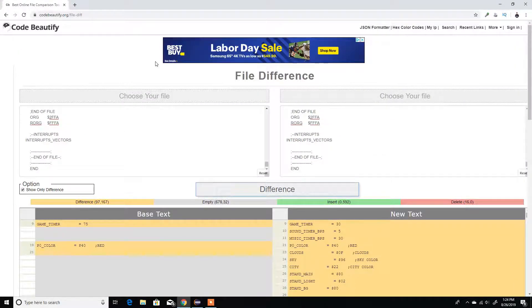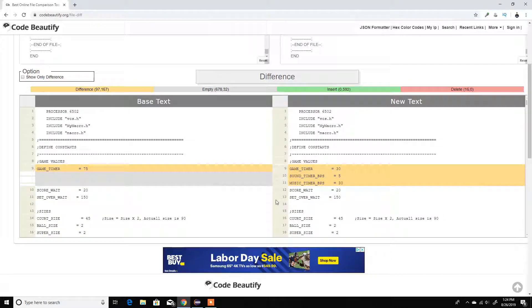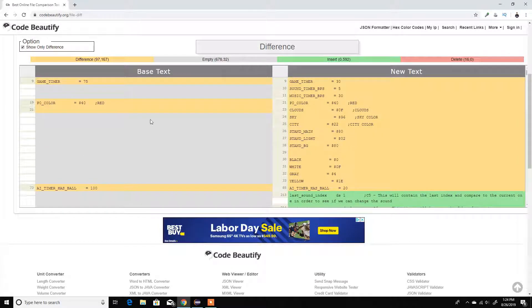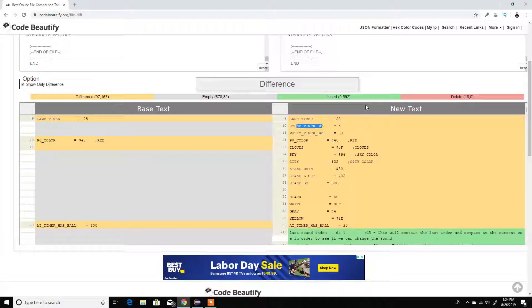Pretty much like before, I'm on the website beautifully.org, file-diff, and I pasted both parts over here. Under 'show only the difference' — so I don't need to go over all the old code again. The first thing you'll notice: I changed the timer to 30 seconds. I also added a beats-per-second value for our sound and music — so for every five frames, which six of them correspond to a second, it plays a sound. For music I set it to 30, but I'm gonna change that later.